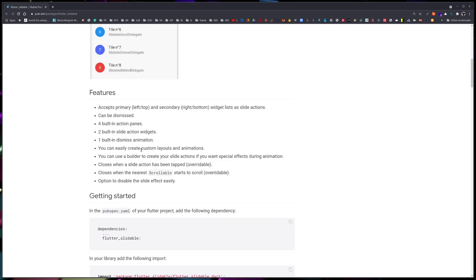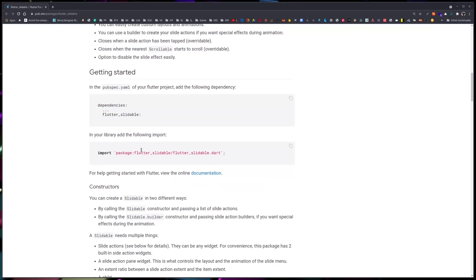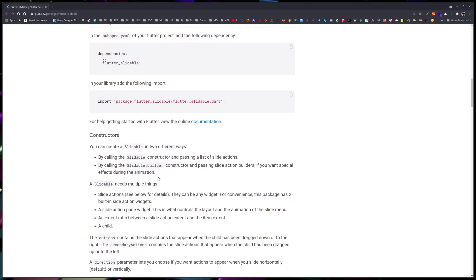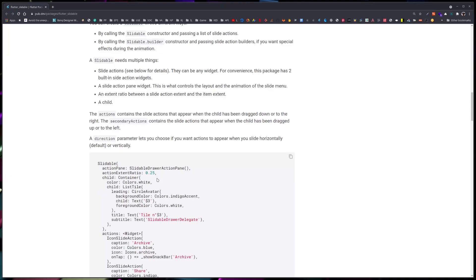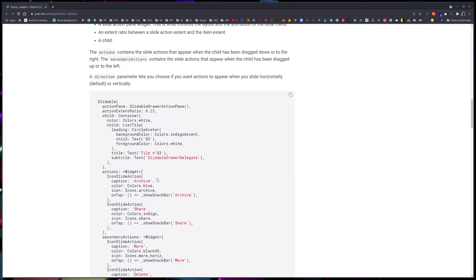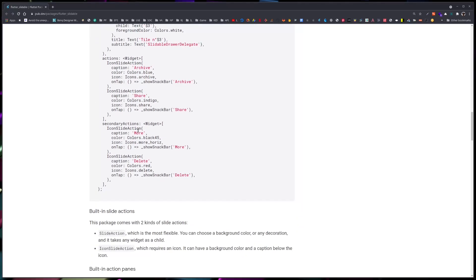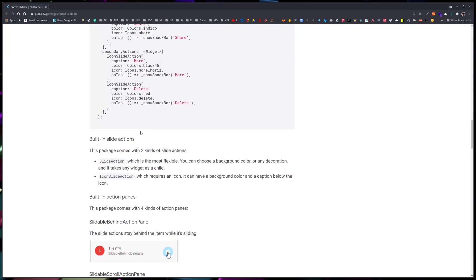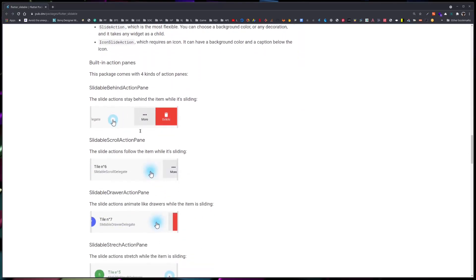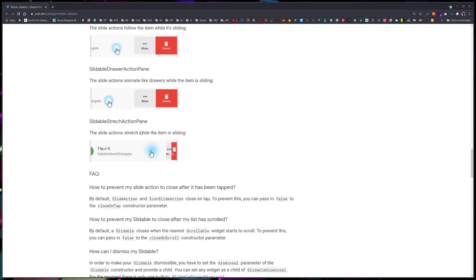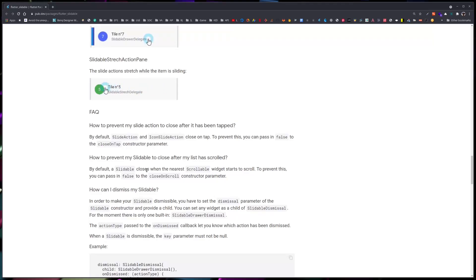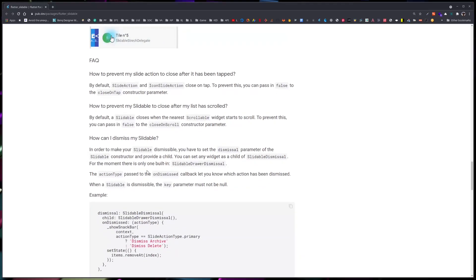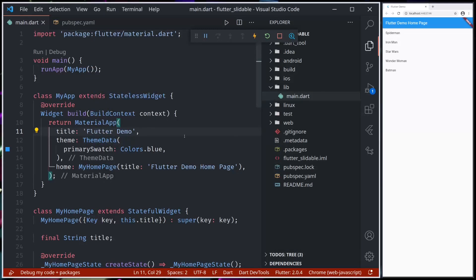Built-in action panes, built-in slide action widgets - lots of things are built in, so we don't have to do lots of work. We just need to use the functionalities provided by the package itself. We have a pretty decent example here as well as in the example folder. I'll quickly create a new demo project to show what it does.